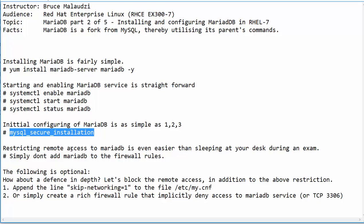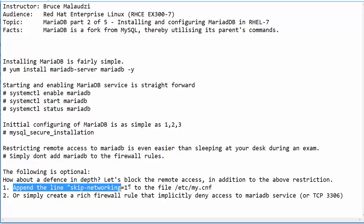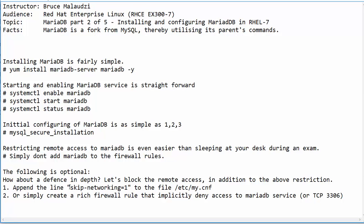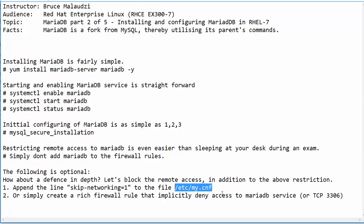Restricting remote access to MariaDB is fairly easy — you just don't need to touch the firewall file. If you want to go further, which I've marked as optional, the first option is to append the line — without quotations — 'skip-networking=1' into the file /etc/my.cnf. This is the main configuration file for MariaDB, and once you append this line, MariaDB won't listen to outside connections.